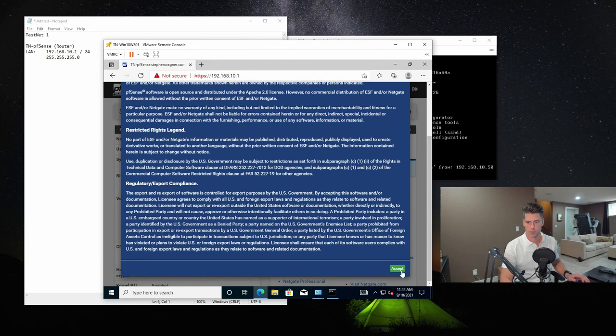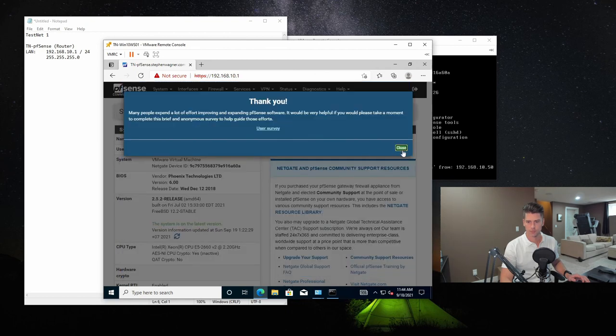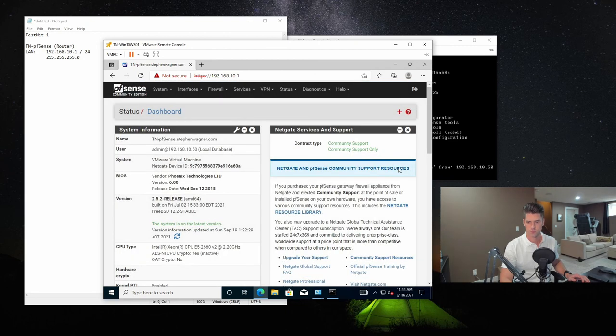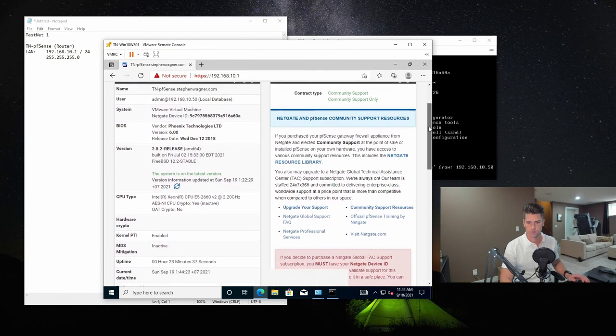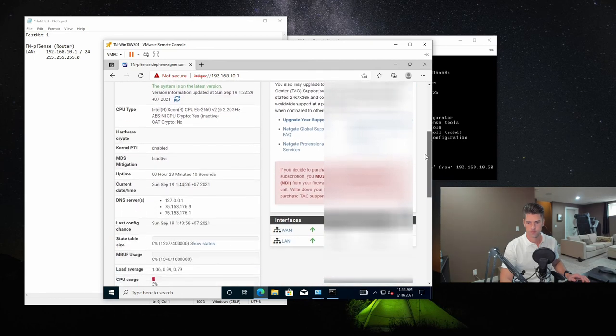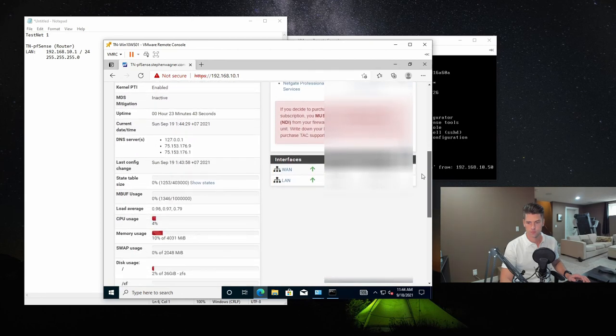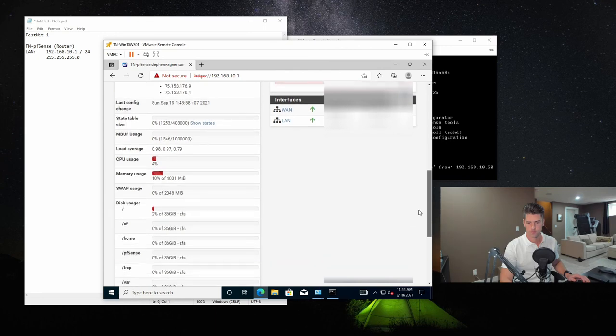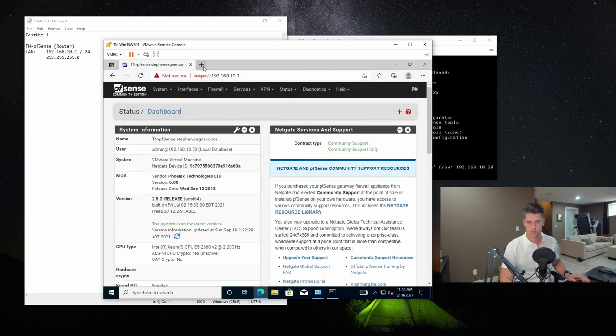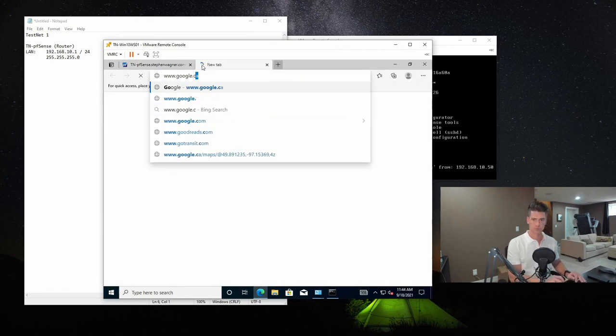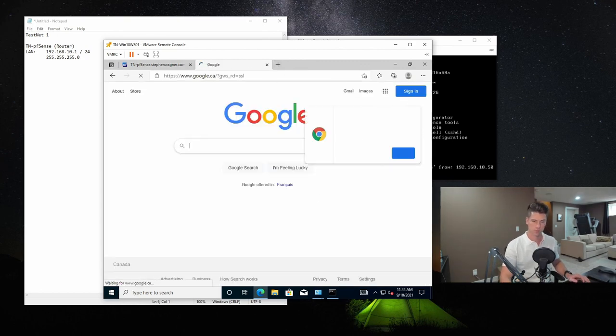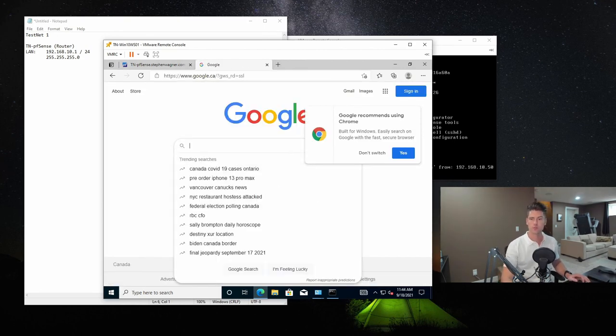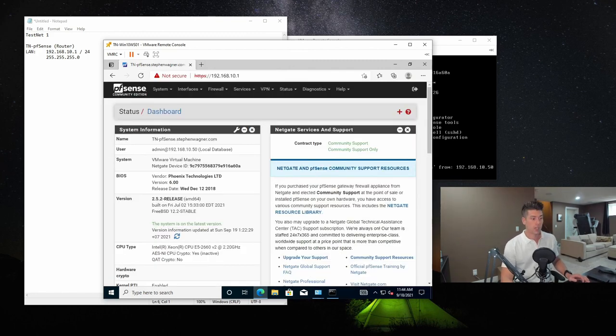So it's up and running. We'll just accept the terms. It looks like we're good. And we're on Google. So it is now acting as a firewall. So that's pretty much it. You're up and running now. You have a PFSense firewall.